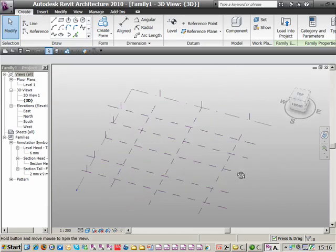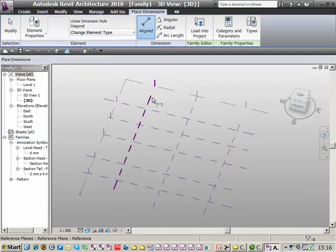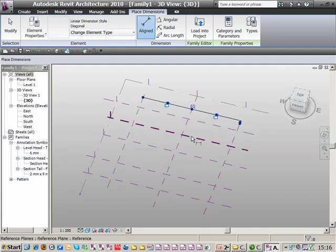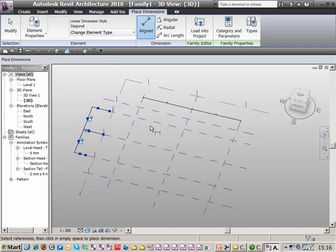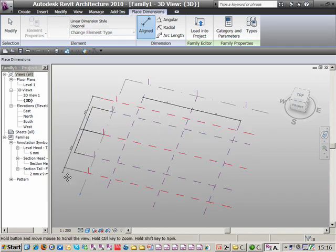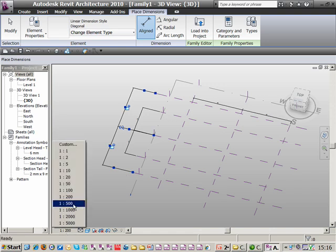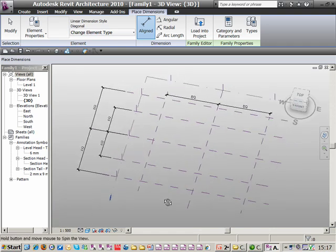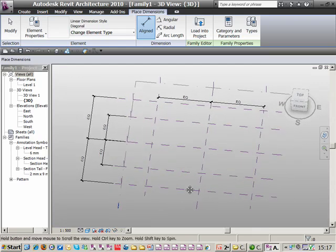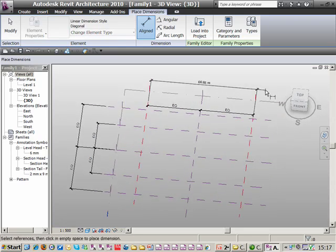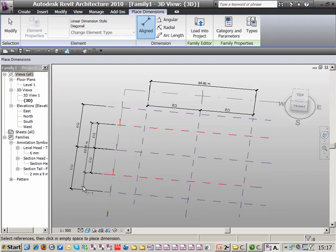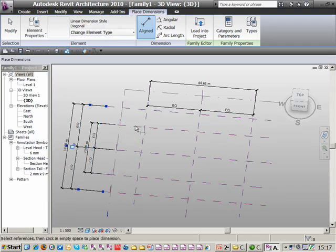Once we've done this, we'll have a quick look and start to use some aligned dimensions. We'll equalise these, then do the same on these two and equalise them. Likewise, we'll pick the centre line and equalise the two outer ones. Let me change the scale to 1:500 so you can see the equalised dimensions. We'll do another dimension string here, and also one for the outer two reference planes.